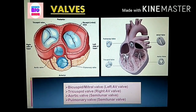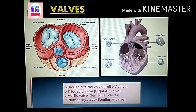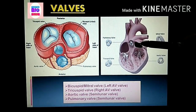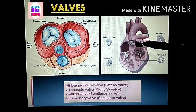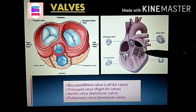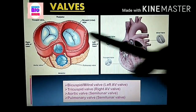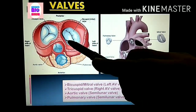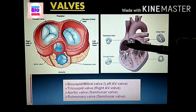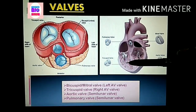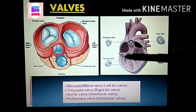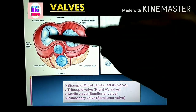In detail: the valve between the left atrium and left ventricle is known as the left atrioventricular valve, and its technical name is the mitral valve or bicuspid valve — it has two cusps. The valve present between the right atrium and the right ventricle is known as the right atrioventricular valve, and its technical term is the tricuspid valve — three cusps are present here.